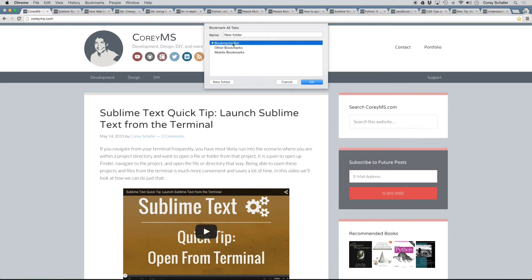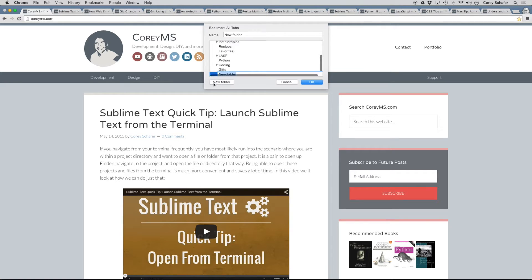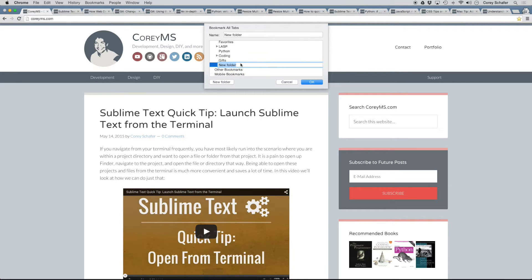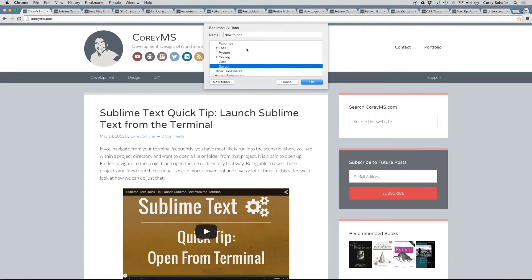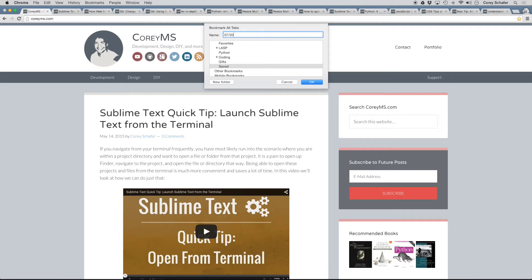And then usually within my bookmarks bar, I'll create a new folder and the folder I usually call it something like saved. And then within the saved folder, now this is just personal preference, but I don't do this very often so I usually just date it. So for this example, I'll do 07-30-15.